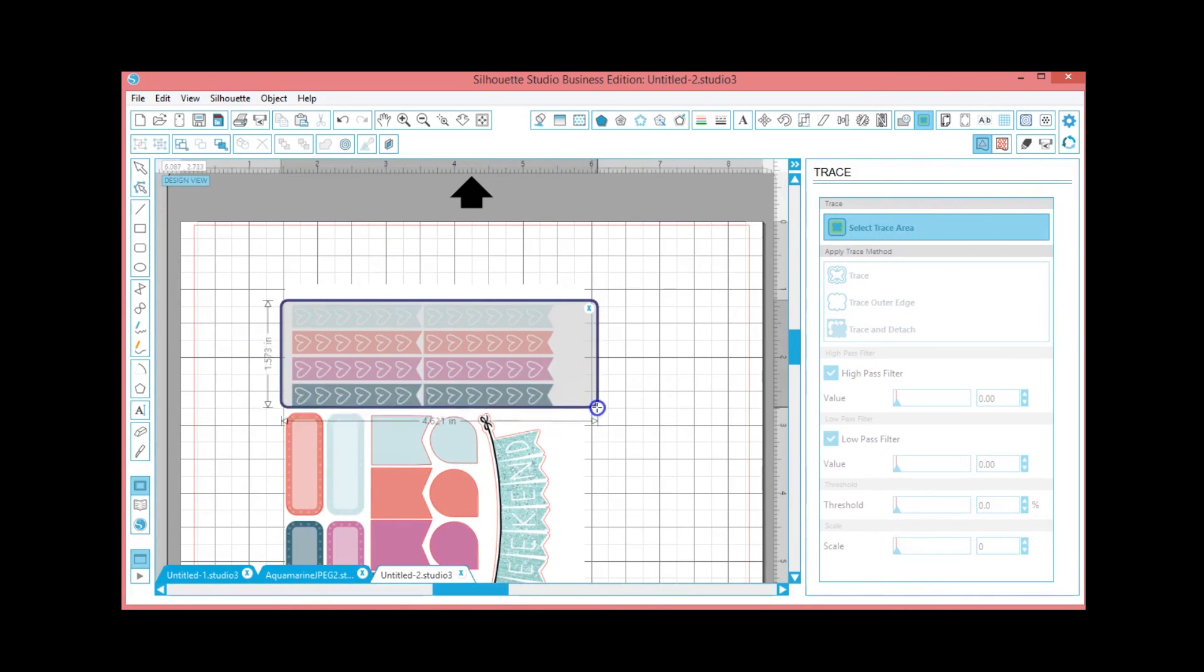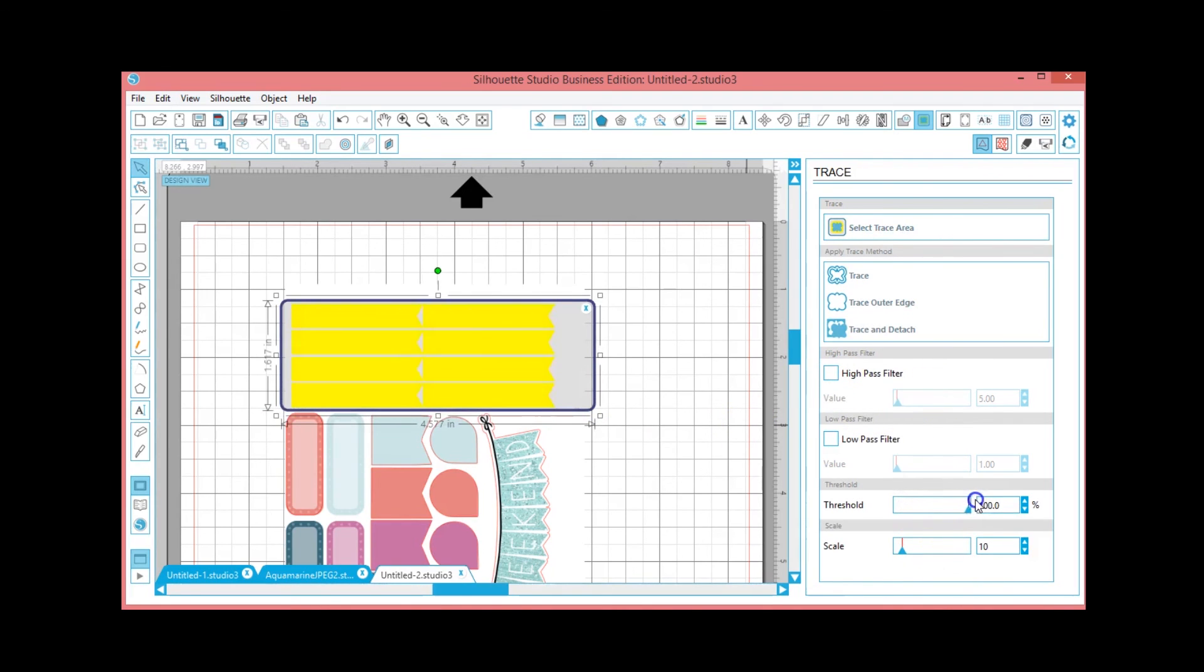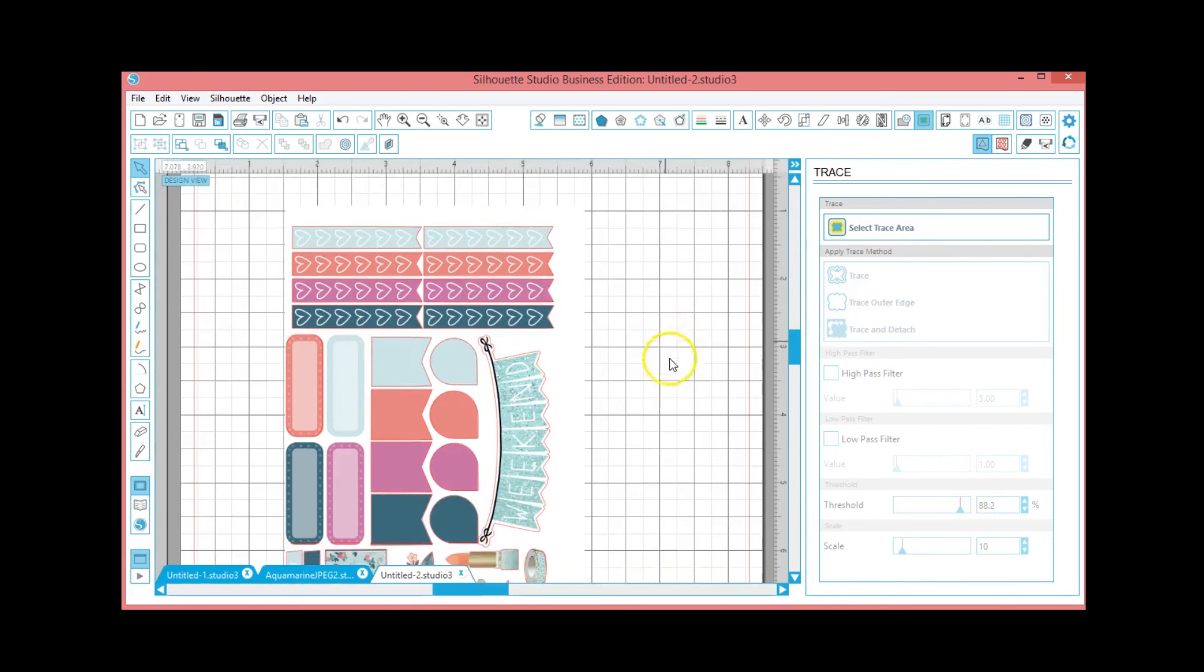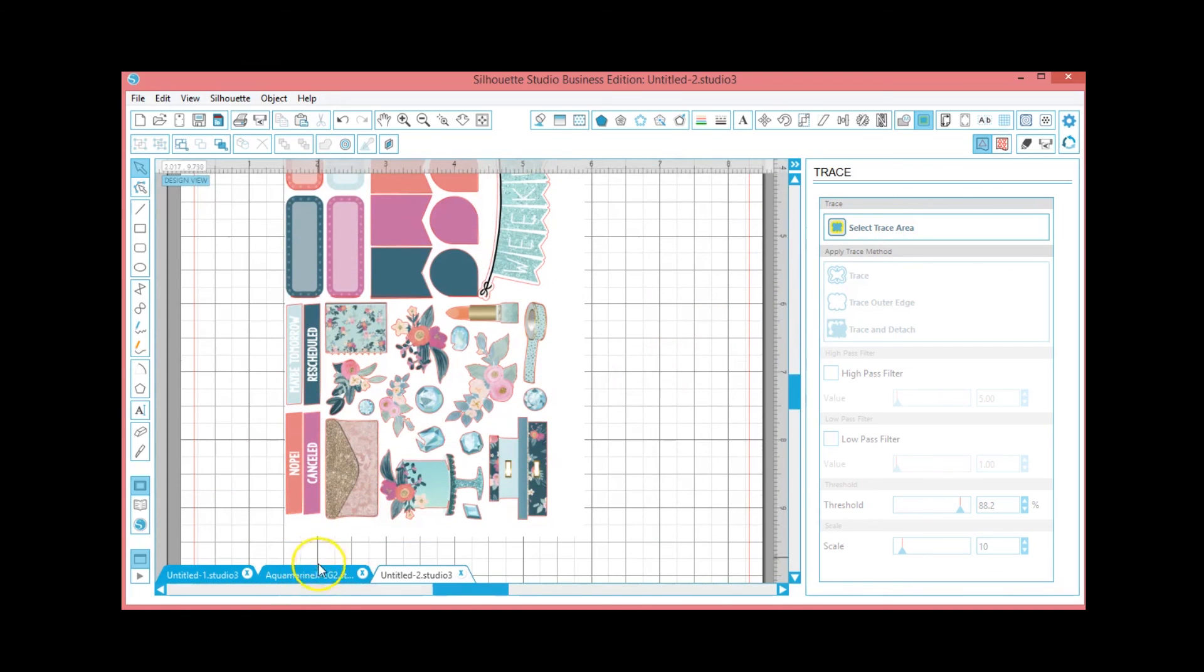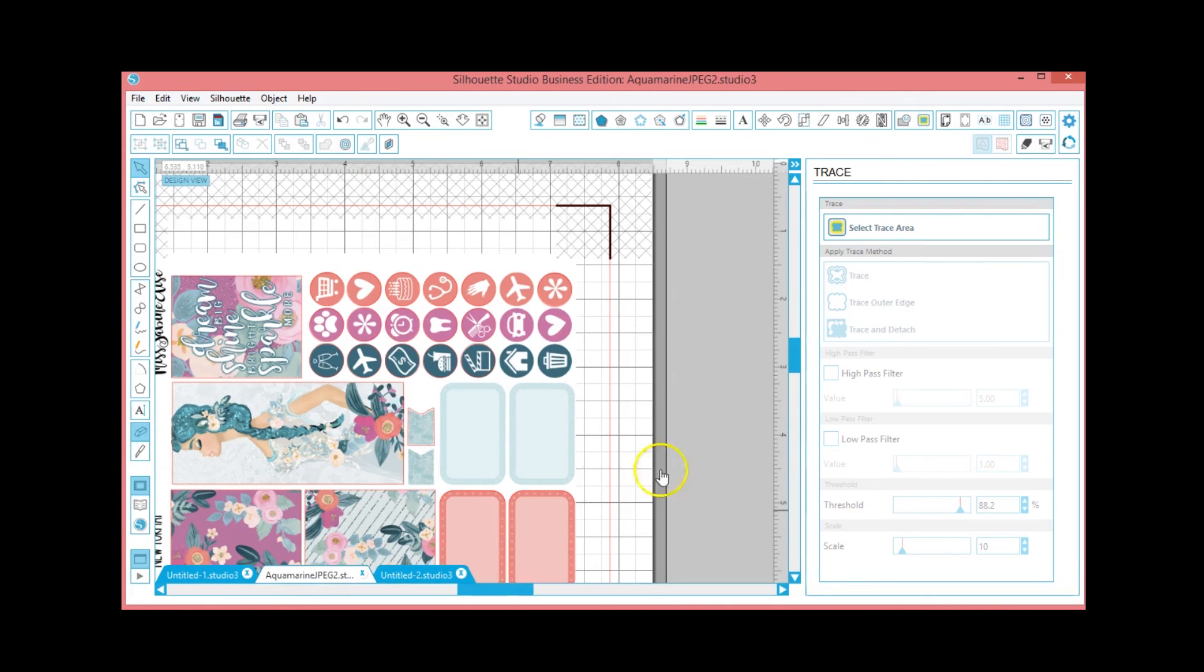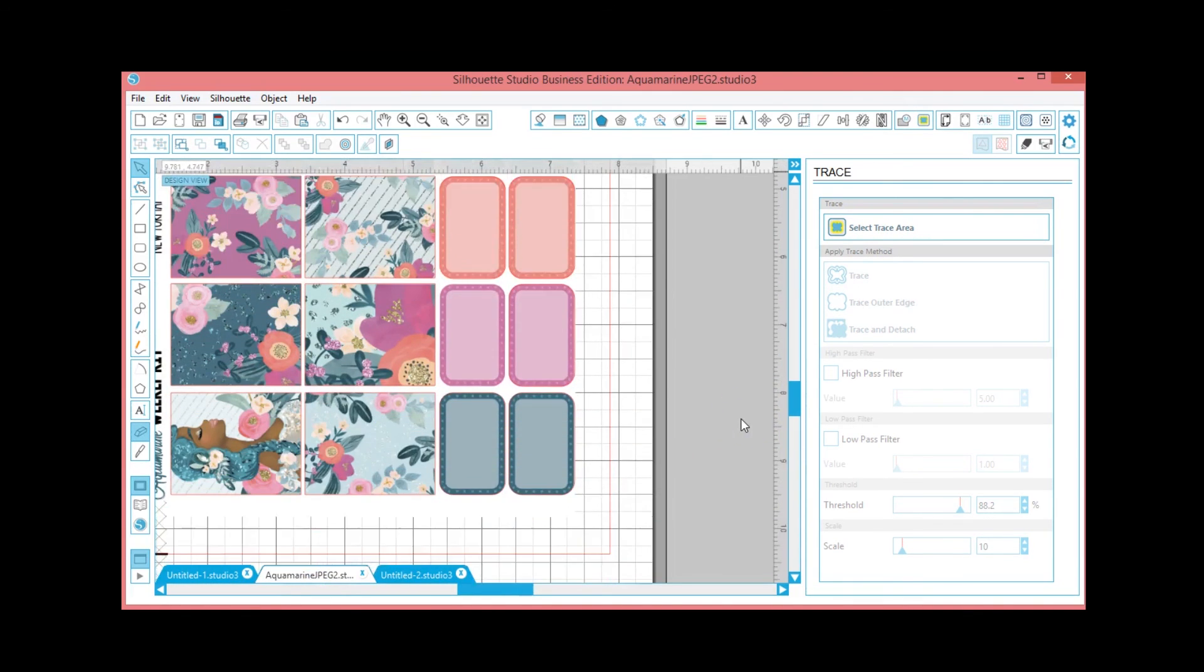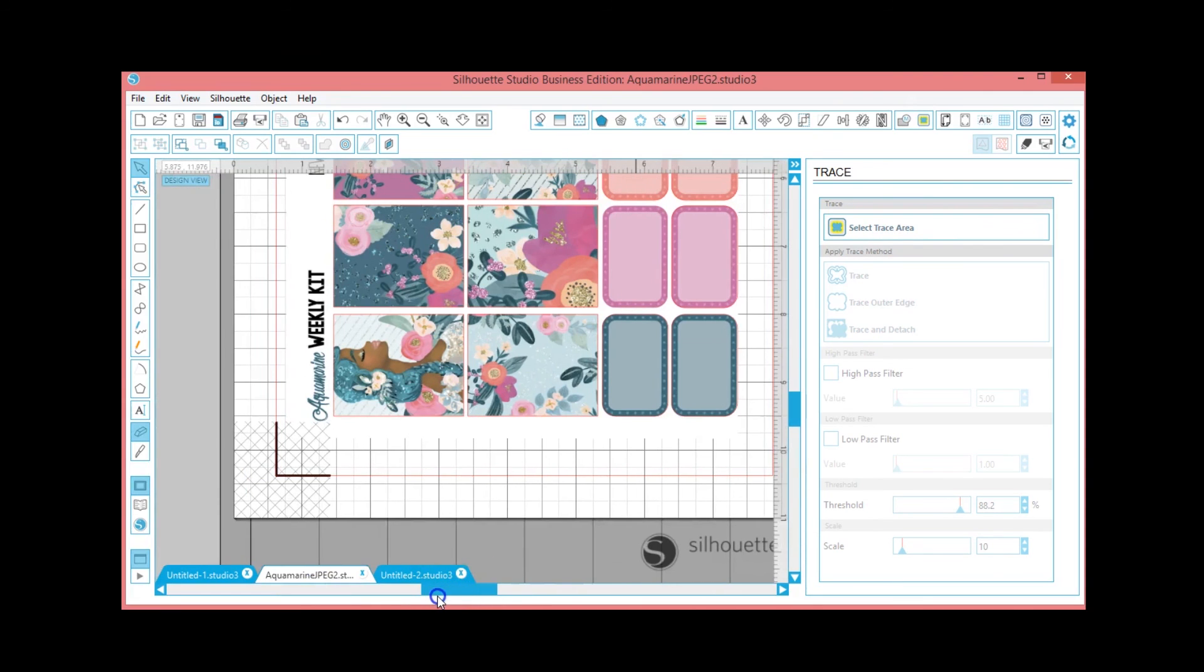And then for the flag stickers, do the trace option, high pass threshold, bring it down some so they're not connected. And there you go. And basically I think I've covered all of the stickers on that sheet and how to cut them out, so you would be good to go with this sheet for your planner.